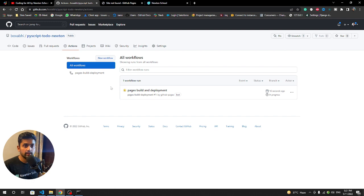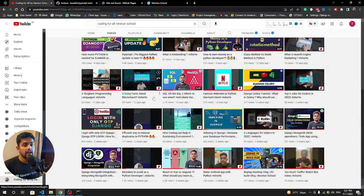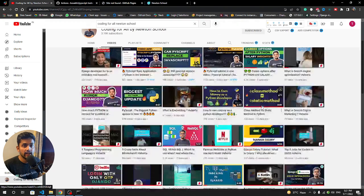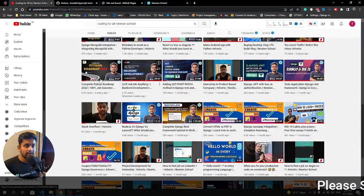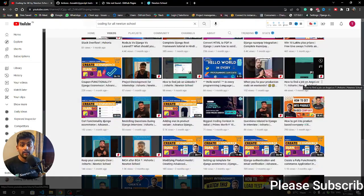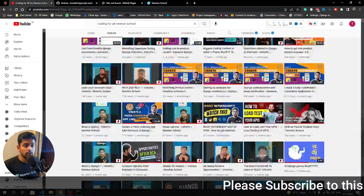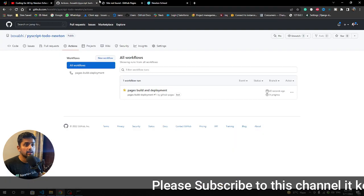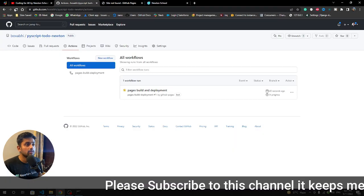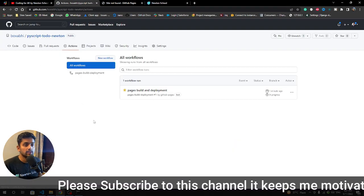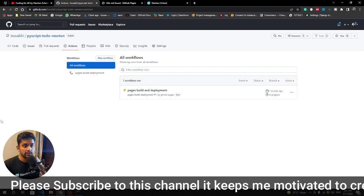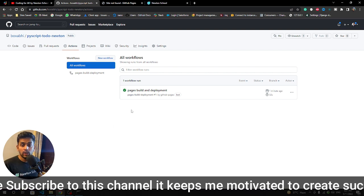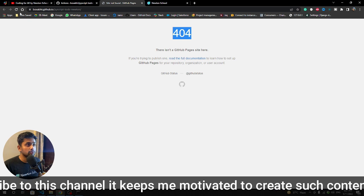Sixteen seconds have been passed. You can see the loader which is continuously loading. Till now if you haven't subscribed to the channel, please do subscribe. We have a lot of other tutorials and if you want to enhance your Django skills we have a lot of tutorials. Okay let's see if our deployment is done or not.